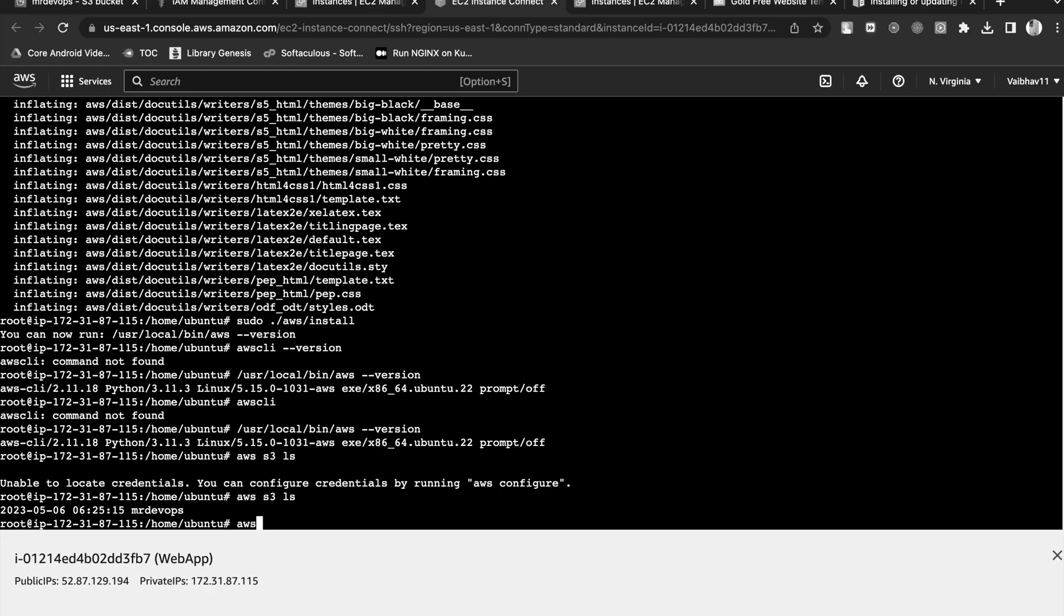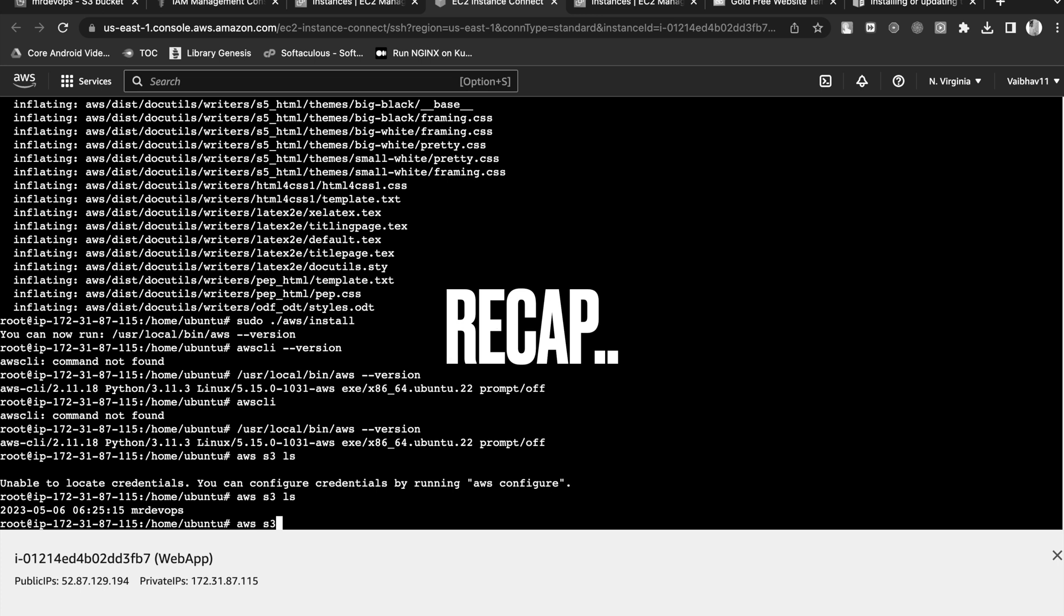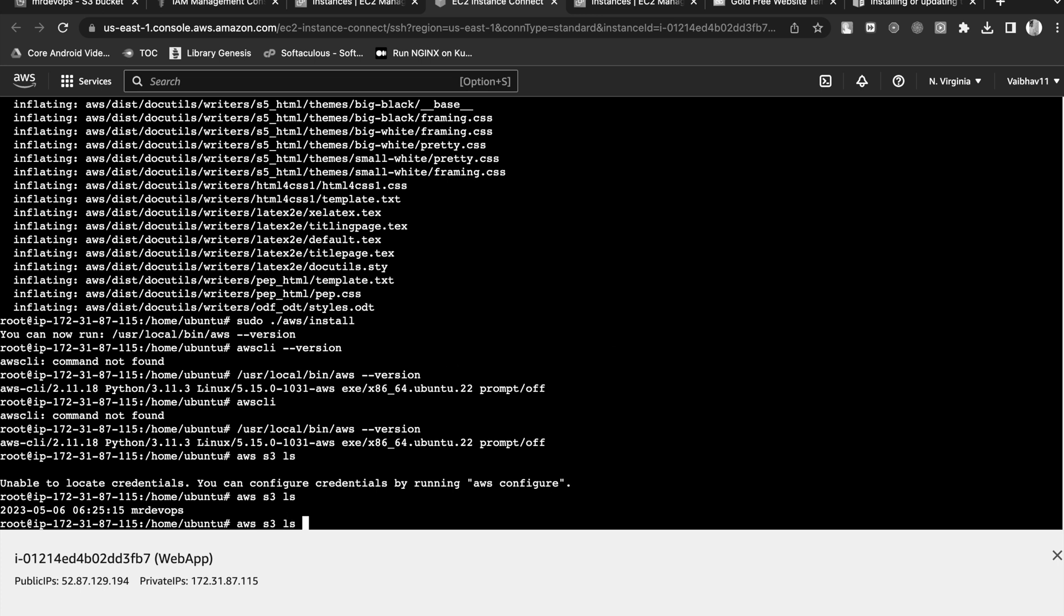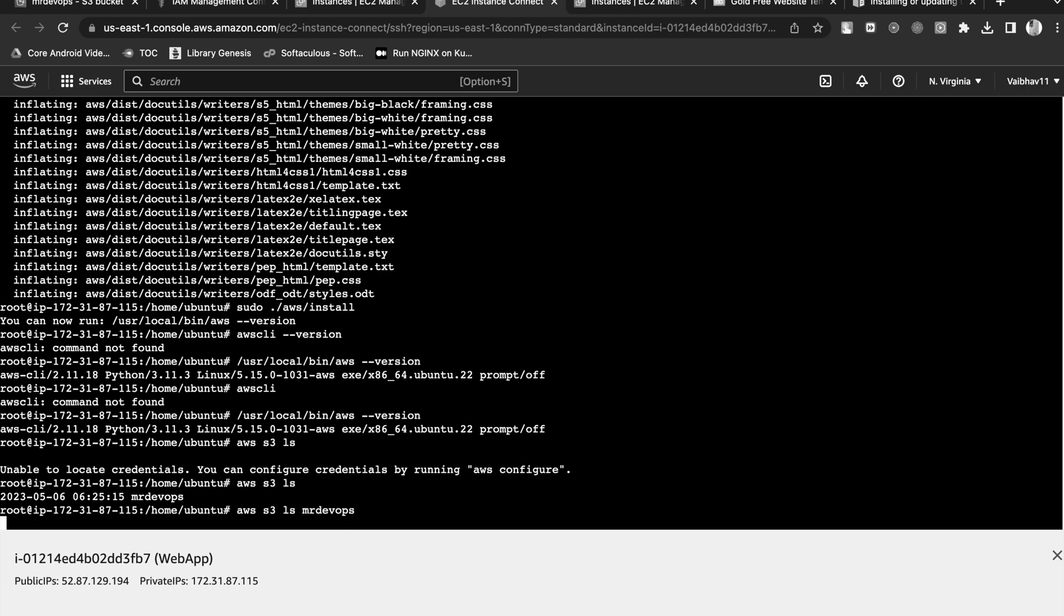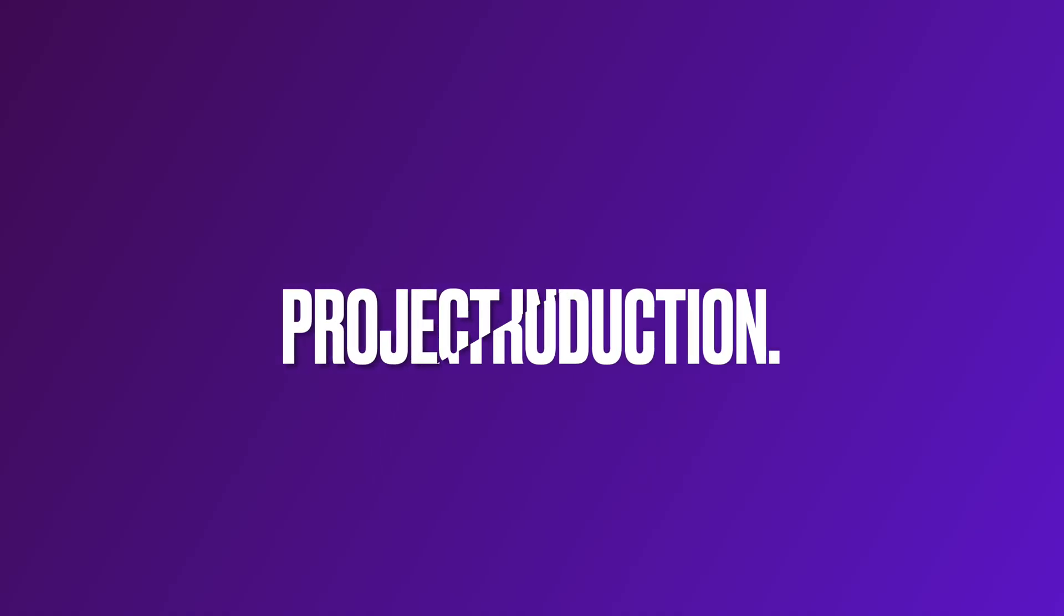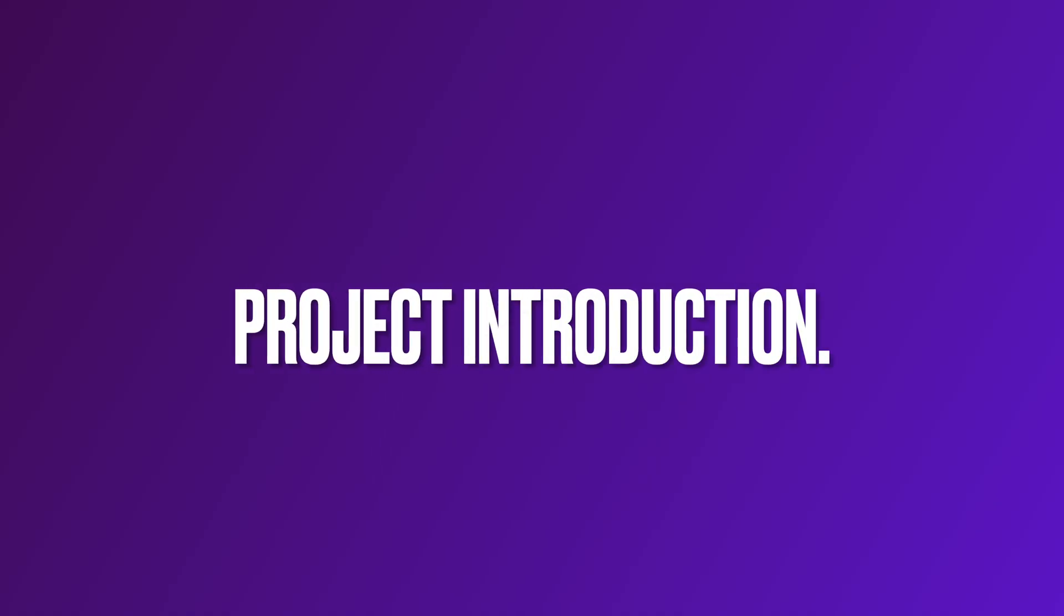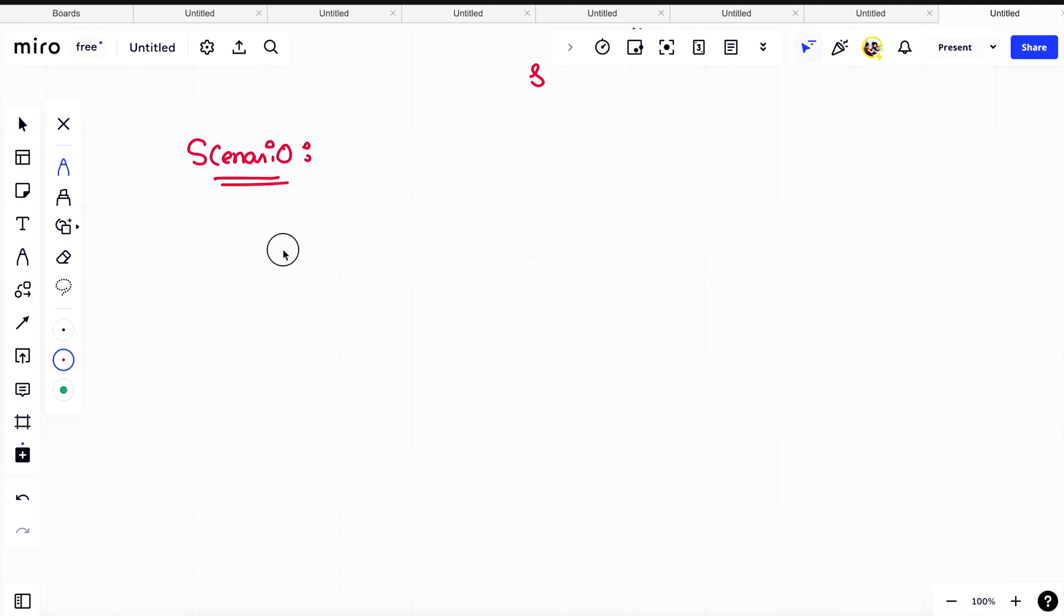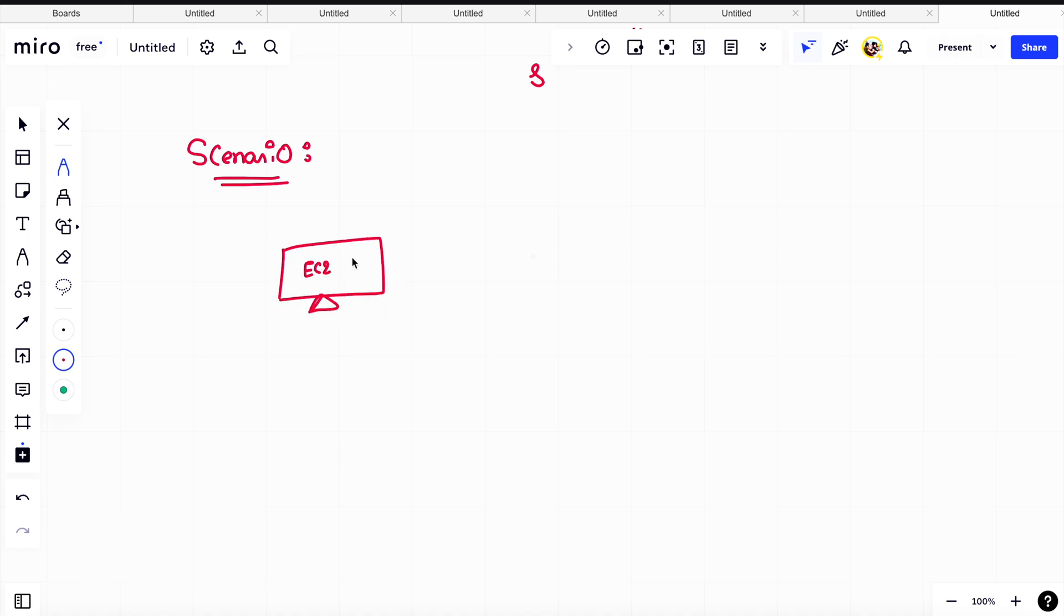We can check the files as well using S3 LS. So this, I have an EC2 instance where I am running your application.